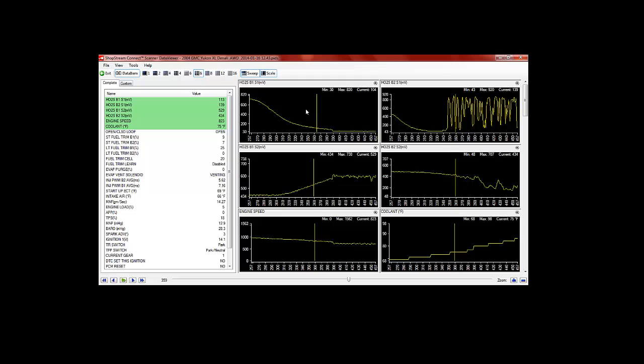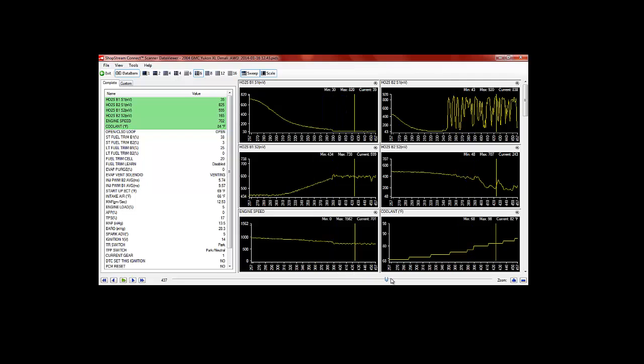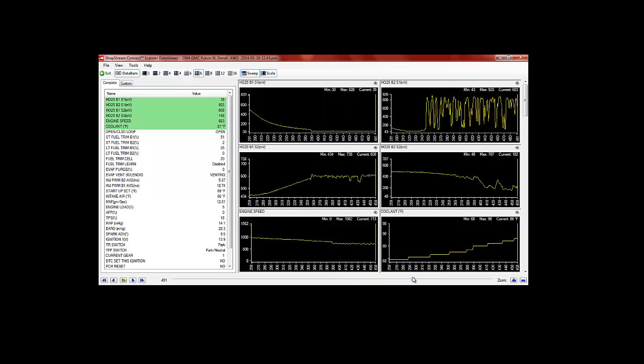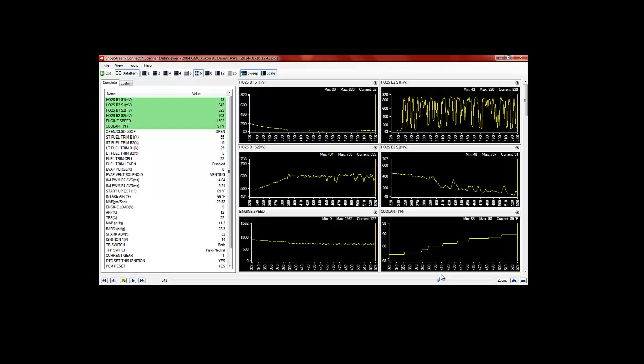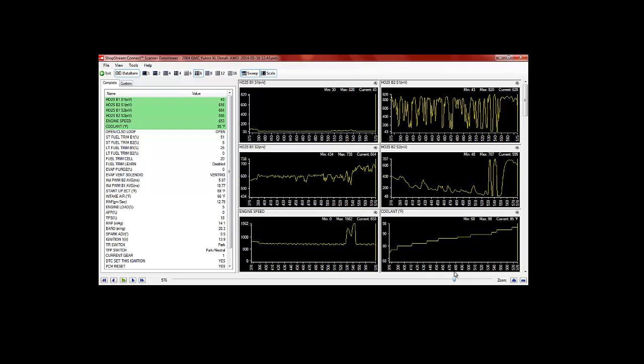whereas our bank one sensor is just staying down around 30 millivolts or so. And even once we rev the engine a little bit, try to richen her up, we see right here we're revving it up a little bit, we don't get any action at all on our bank one O2 sensor.